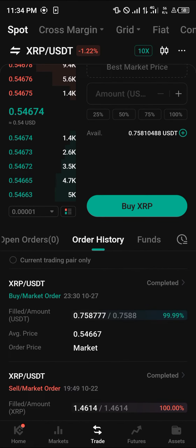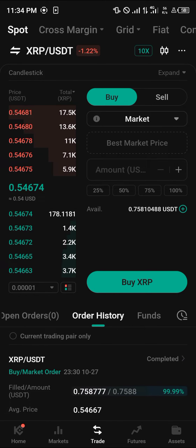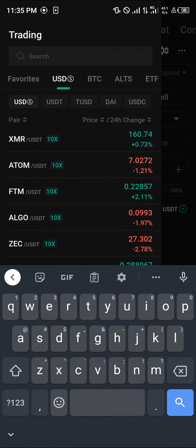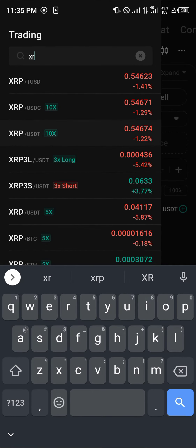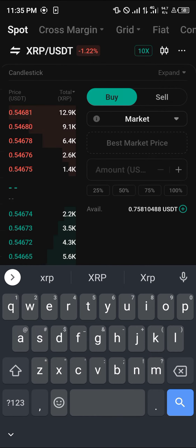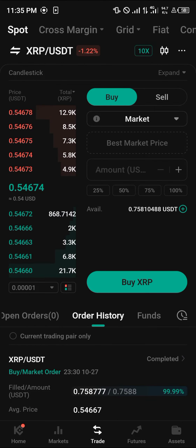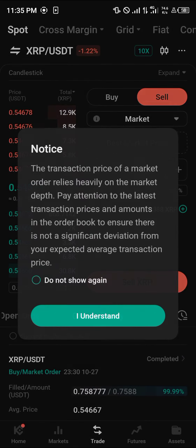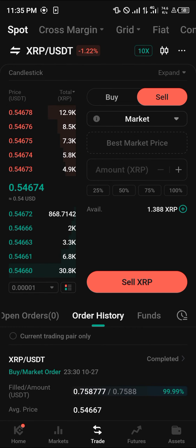Alternatively, you could head over to the trade option and click on the trade icon at the bottom of the screen. Once there, find the XRP/USDT pair and click on it. Simply search for XRP, select XRP/USDT, and then click on the sell option.